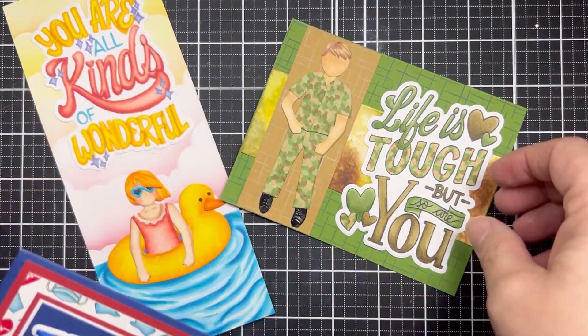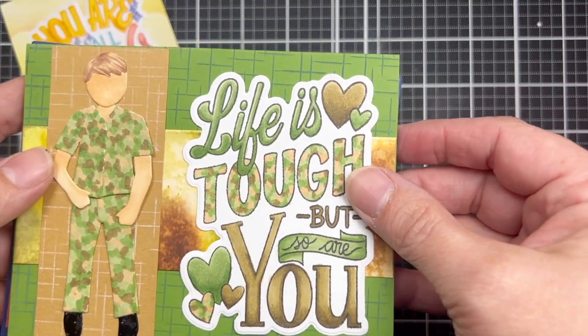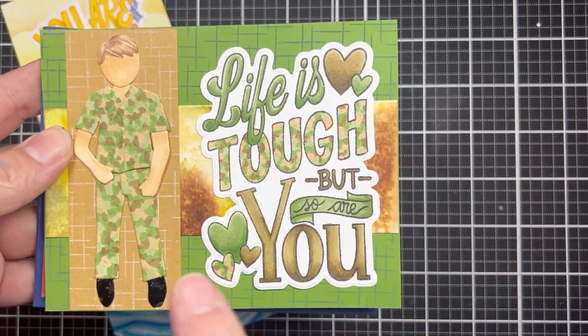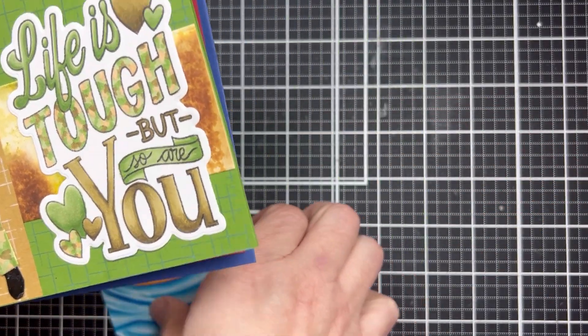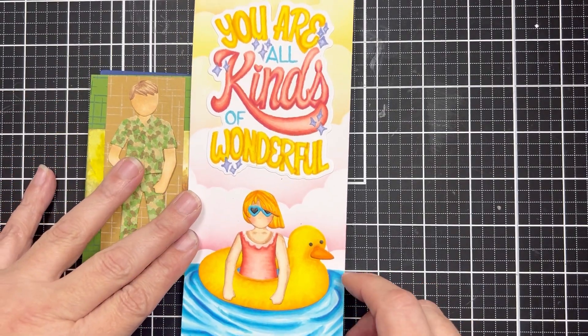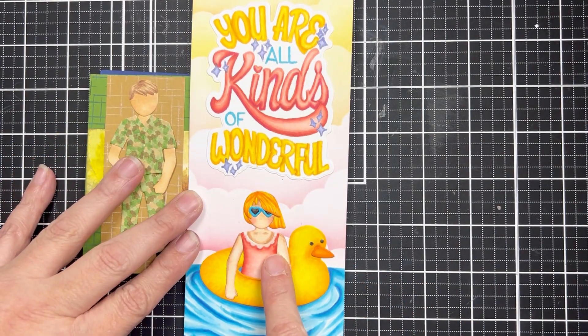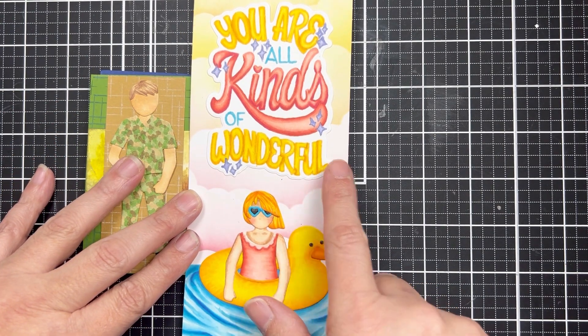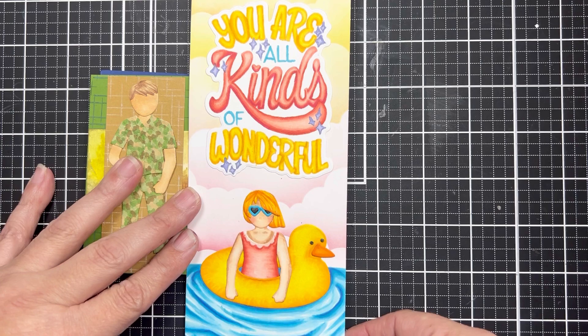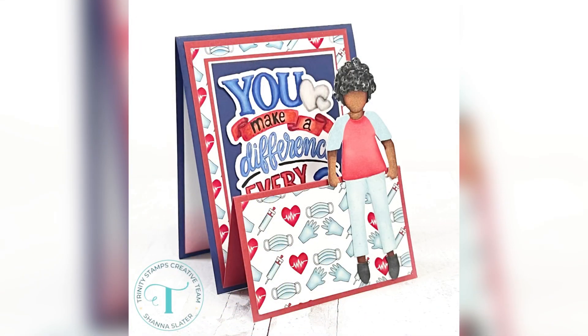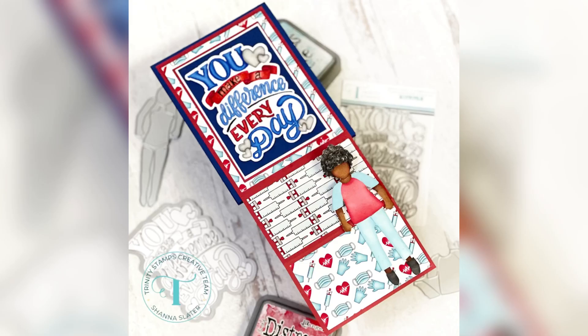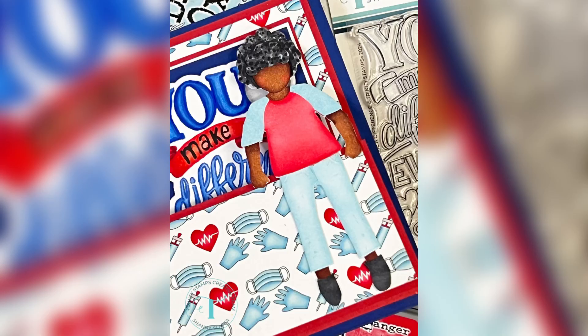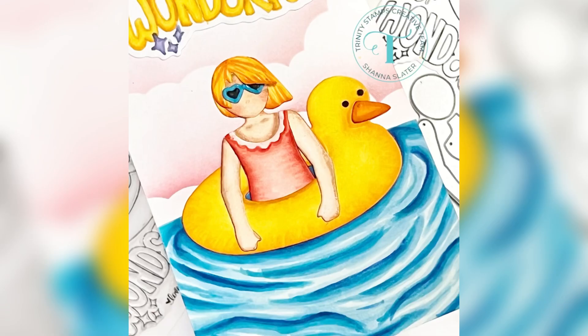As promised here are those bonus cards that feature some more of the love Danny stamps and the paper cut characters. One I dressed up as a little army guy and then of course our bathing beauty and her pool floaty. You are all kinds of wonderful. Thank you so much for joining me today guys. I hope you really enjoyed today's project. Be sure to check out the description box below for more information on the hop and all the products featured in today's video. Until next time, I hope you guys have a fabulous day. Bye bye.